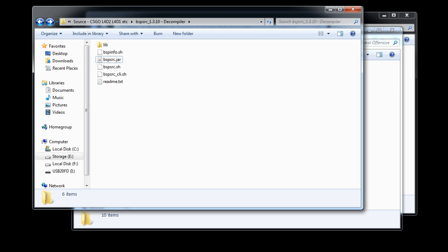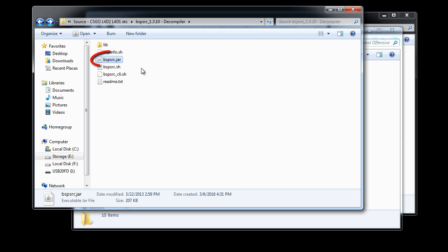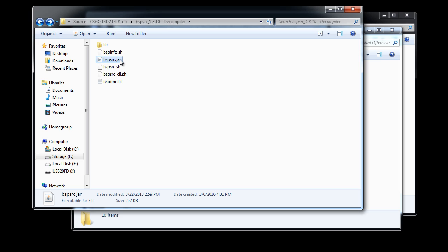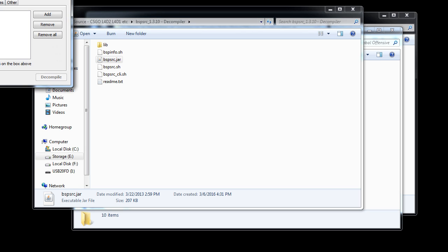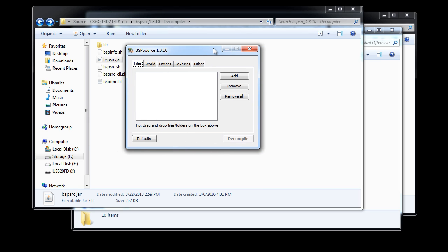After the download, go ahead and extract the zipped file. Then go inside the BSP Source folder, and to launch the decompiler, you want to double click on bspsource.jar.